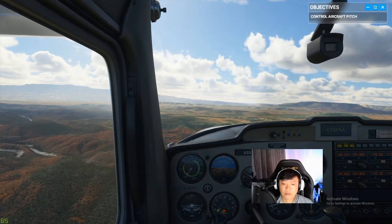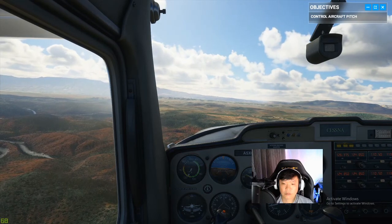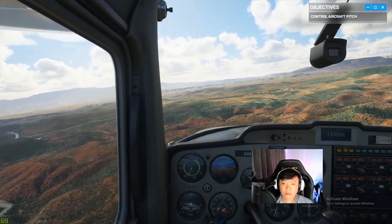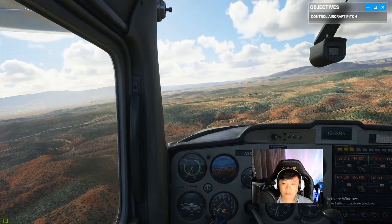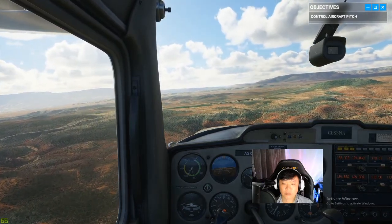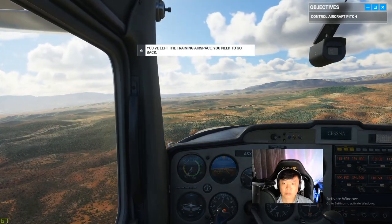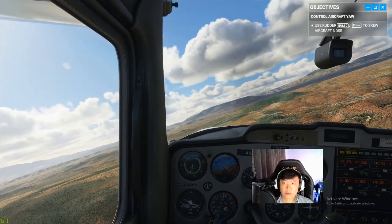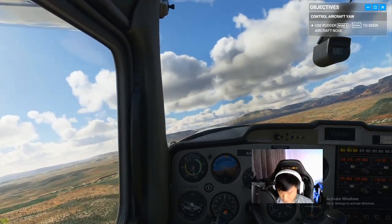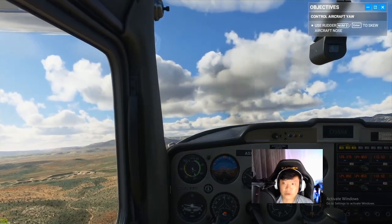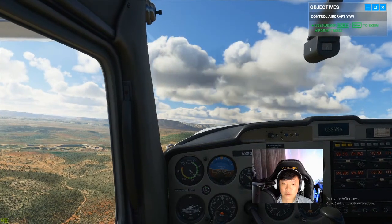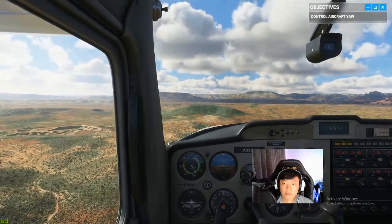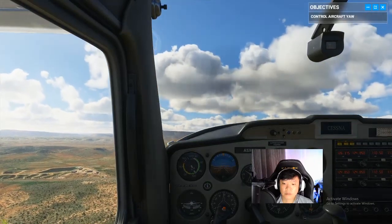As you level back out, let's talk about another control: the rudder. It controls side movement, also known as yaw. On the ground those pedals steer the plane left or right; up here they properly align us during turns. Try them out and watch the plane's nose skew to either side. Use the rudder — numeric zero — to skew the nose. Simple enough, right? Before we go on, let's bring the plane back to straight and level flight.